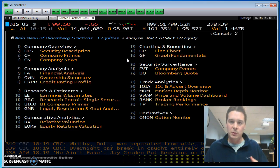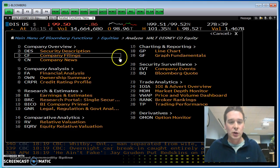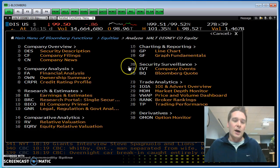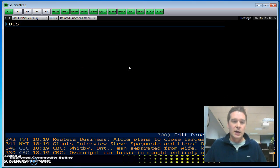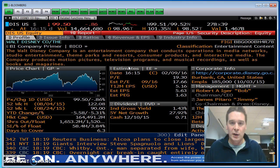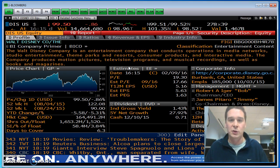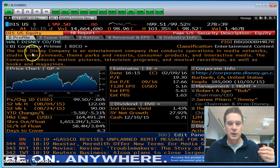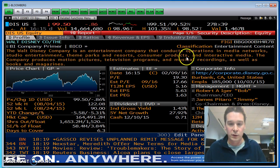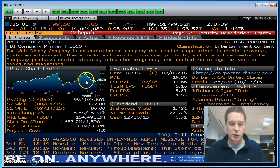Probably the one most people are familiar with, or should become familiar with, is the DES screen. You can click on it here, but I always just like to type in DES. I would write that one down — you're always going to use it anytime you get to a new company, especially one you're not familiar with. Here we can see a description of what Disney does, and also a price chart for the year.